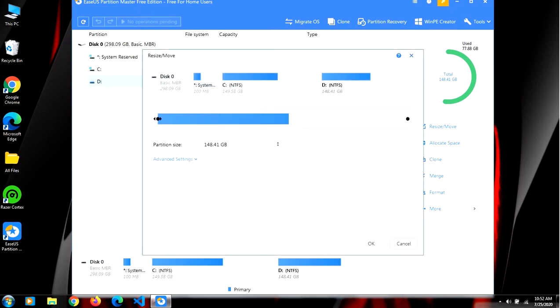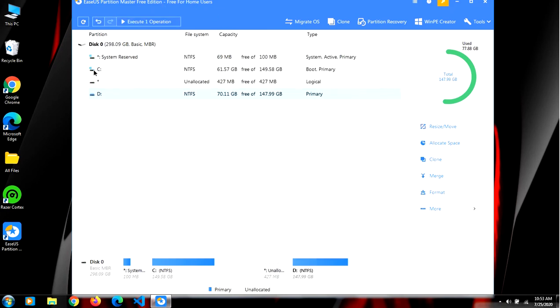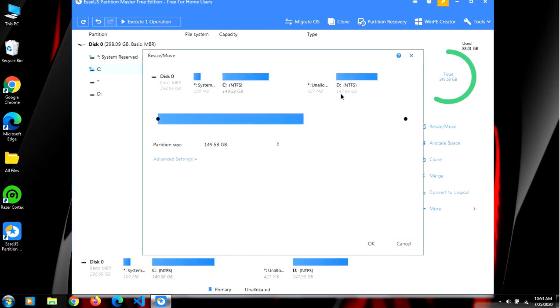Now I will go to my C drive, resize/move, and now I will merge them together. Now I will click on OK.